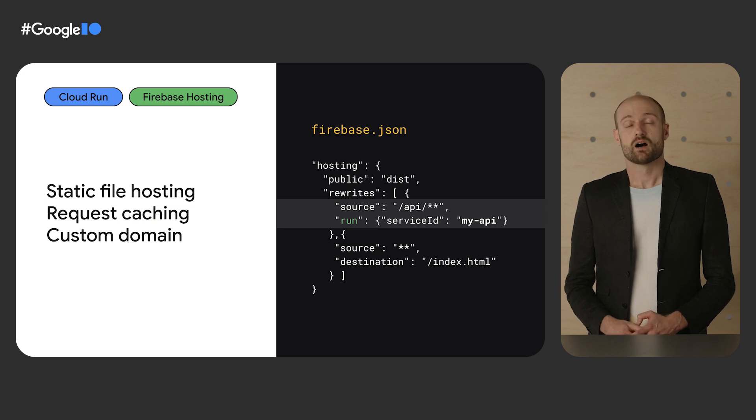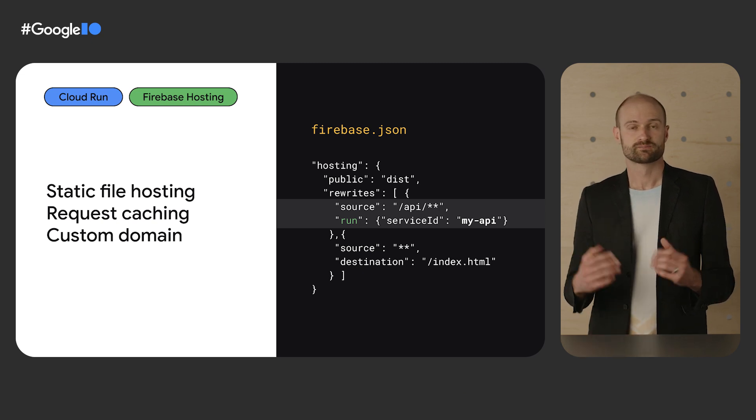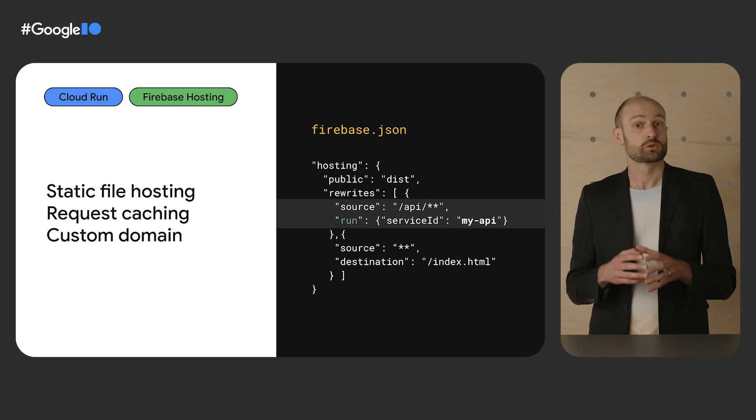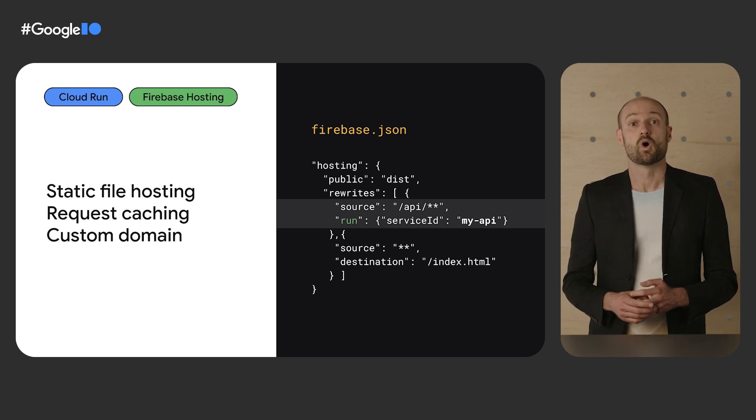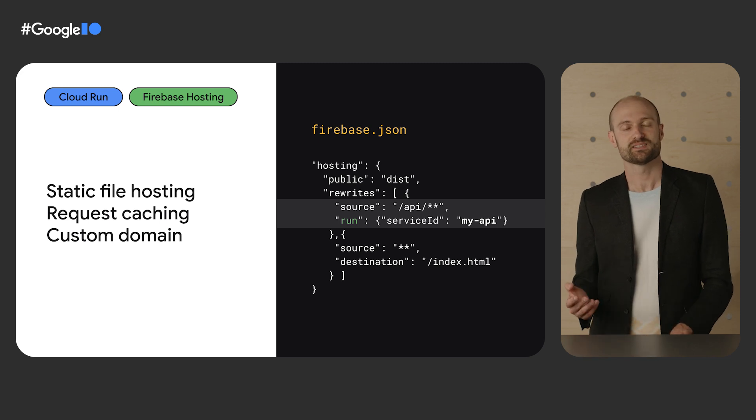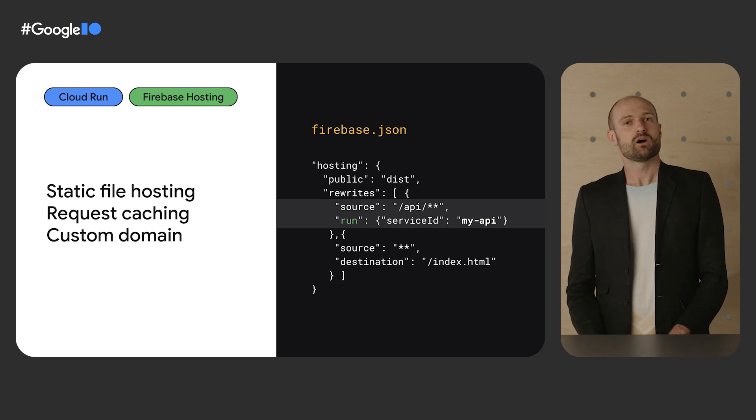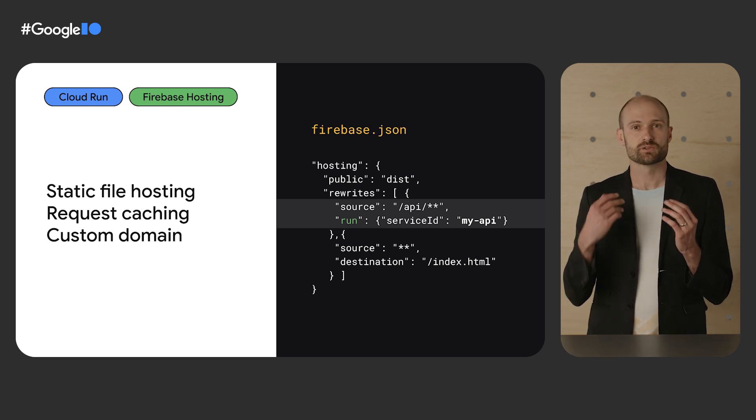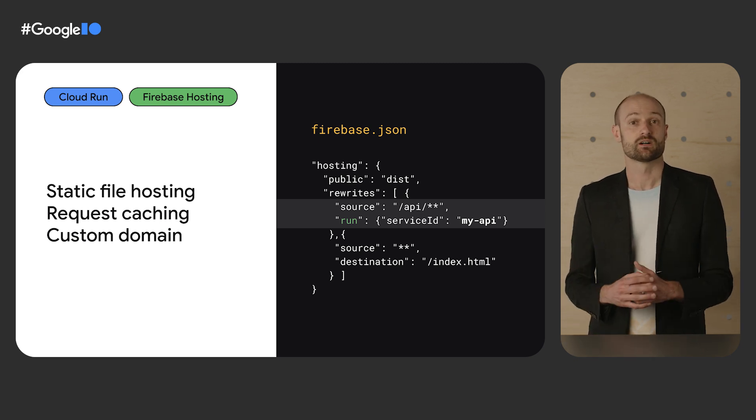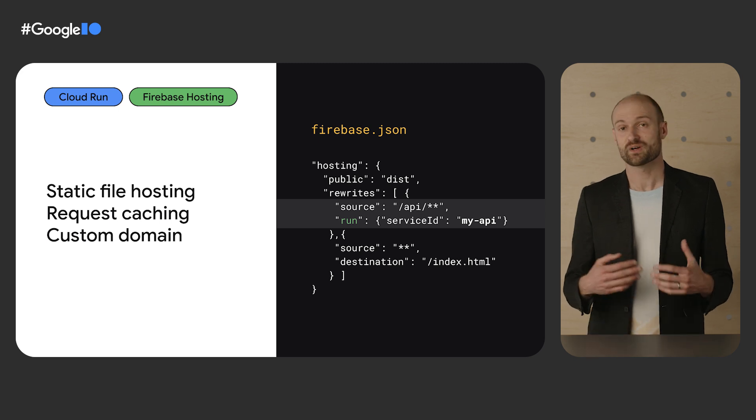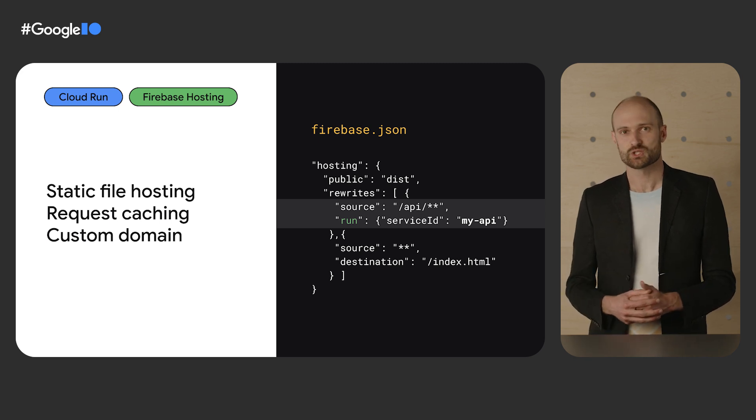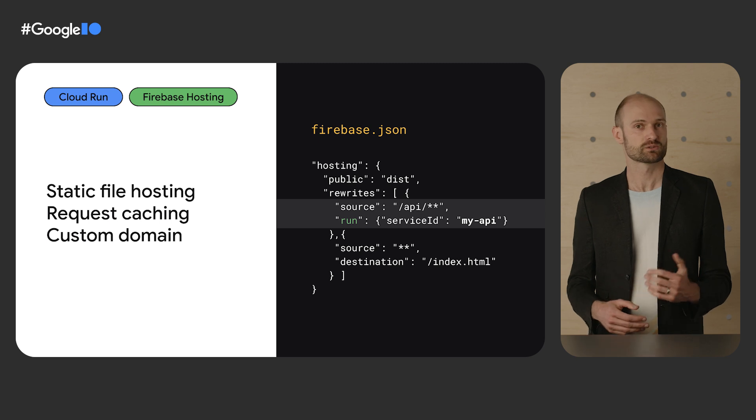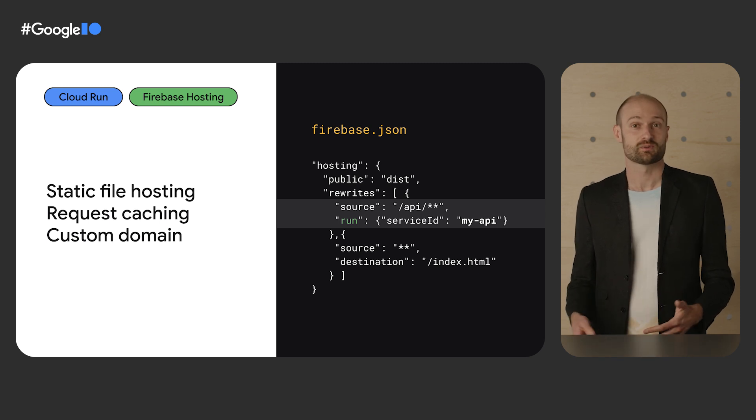And finally, I want to highlight how Cloud Run integrates with Firebase. Your code on Cloud Run can query data from Firestore or use Firebase client or admin SDKs. But you can also use Firebase hosting in front of your Cloud Run service in order to host static files or assets, to cache your HTTP requests using the cache control header, or to easily set up your own custom domain. And now, let's hear from Carolina.